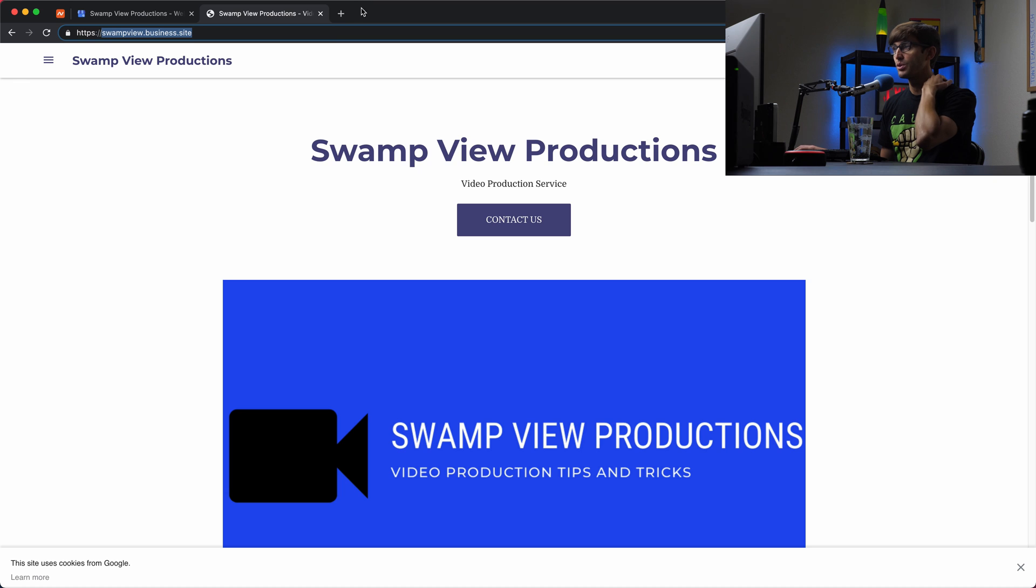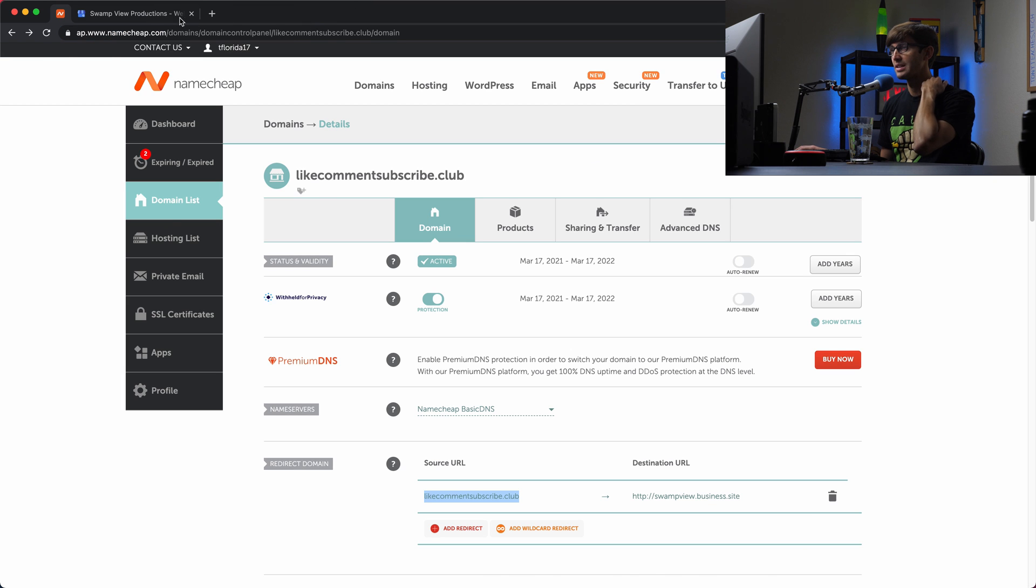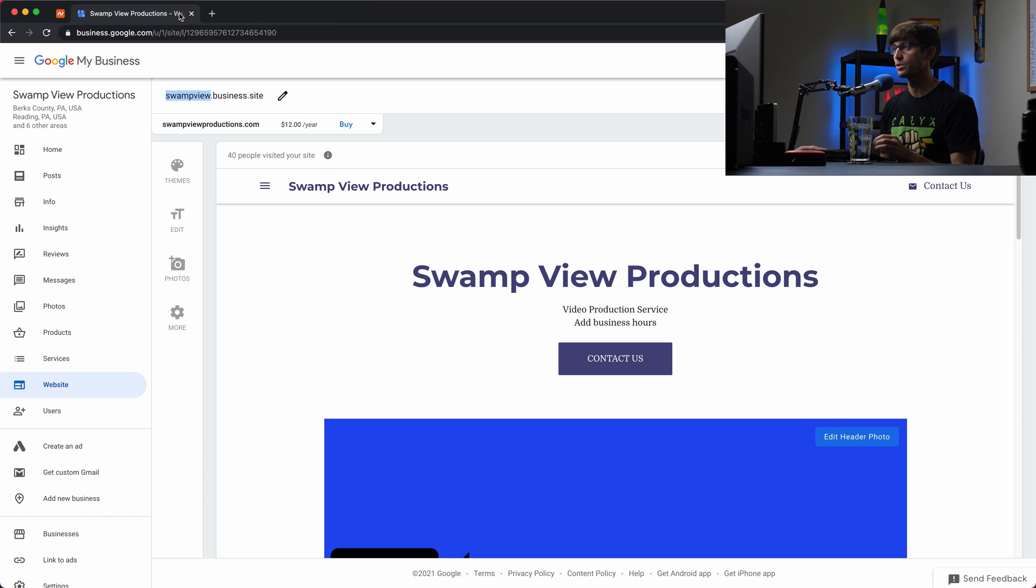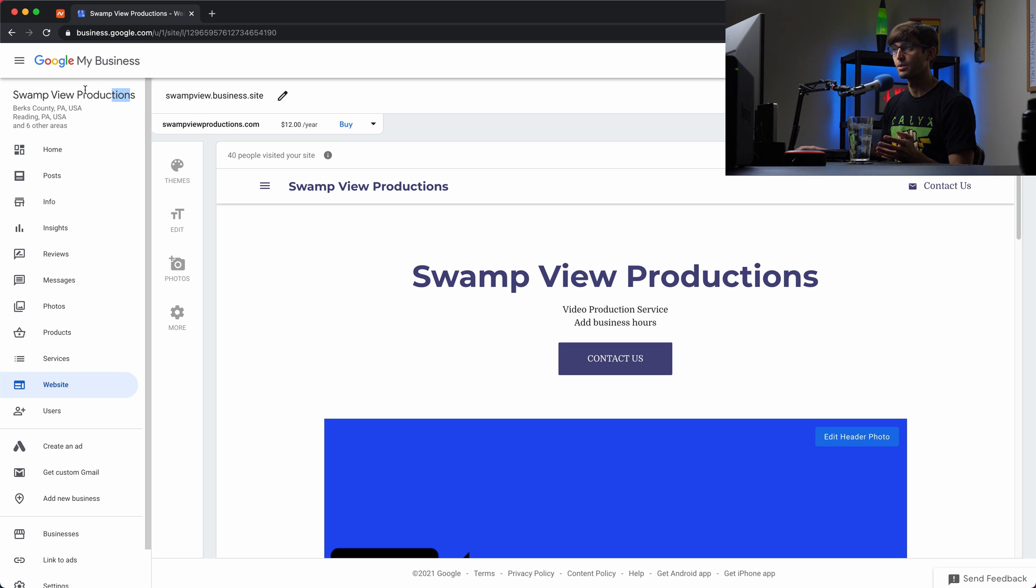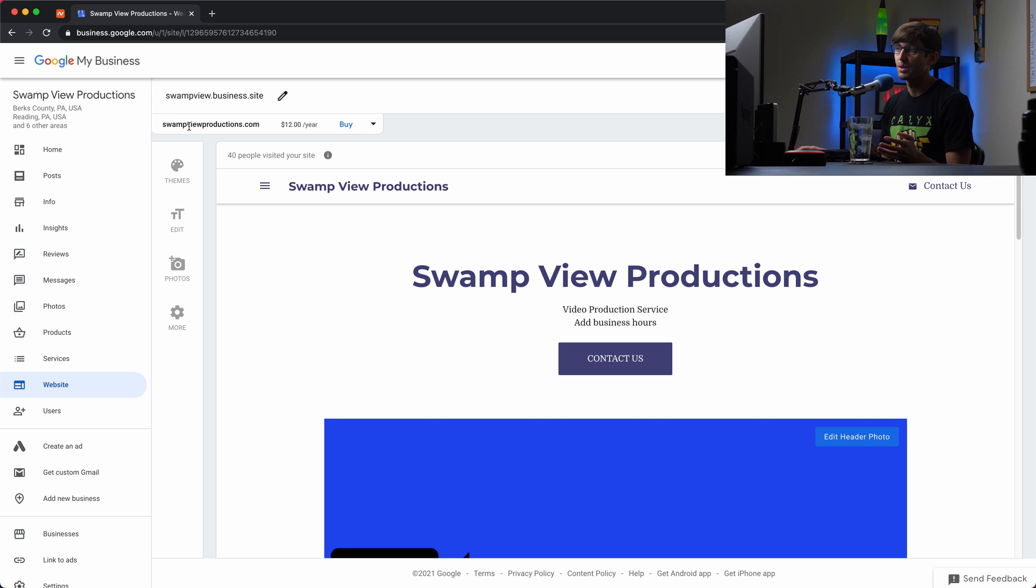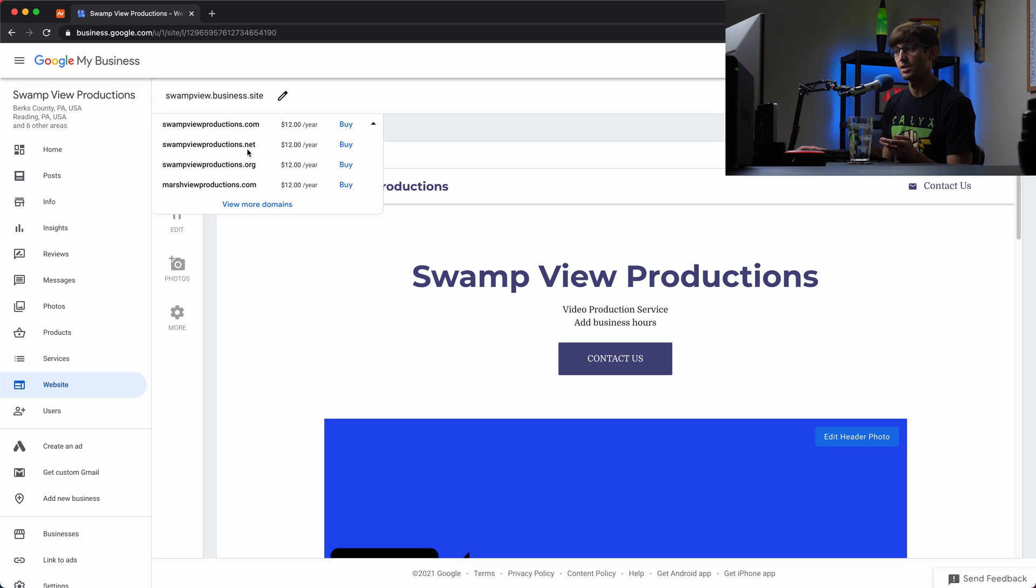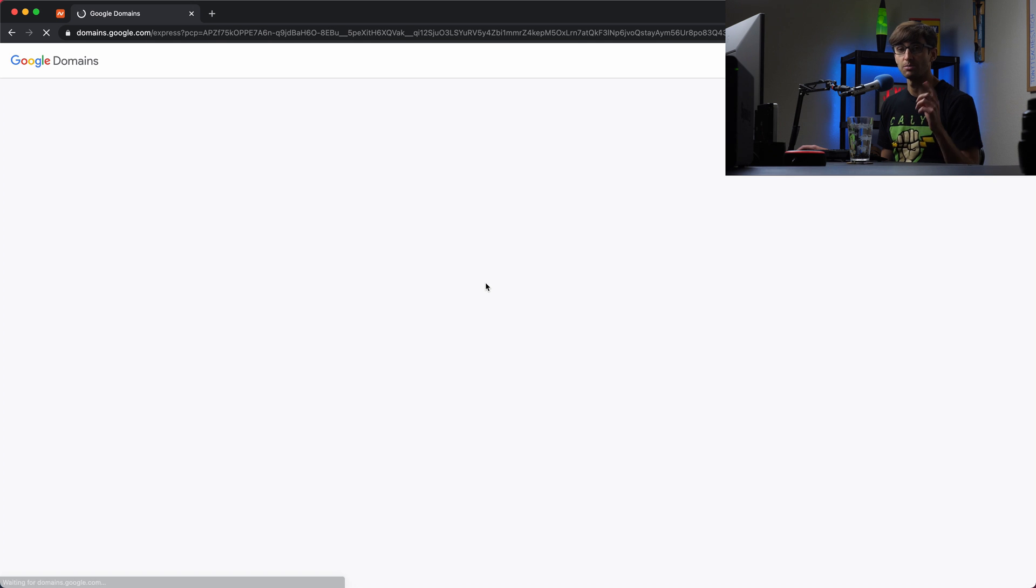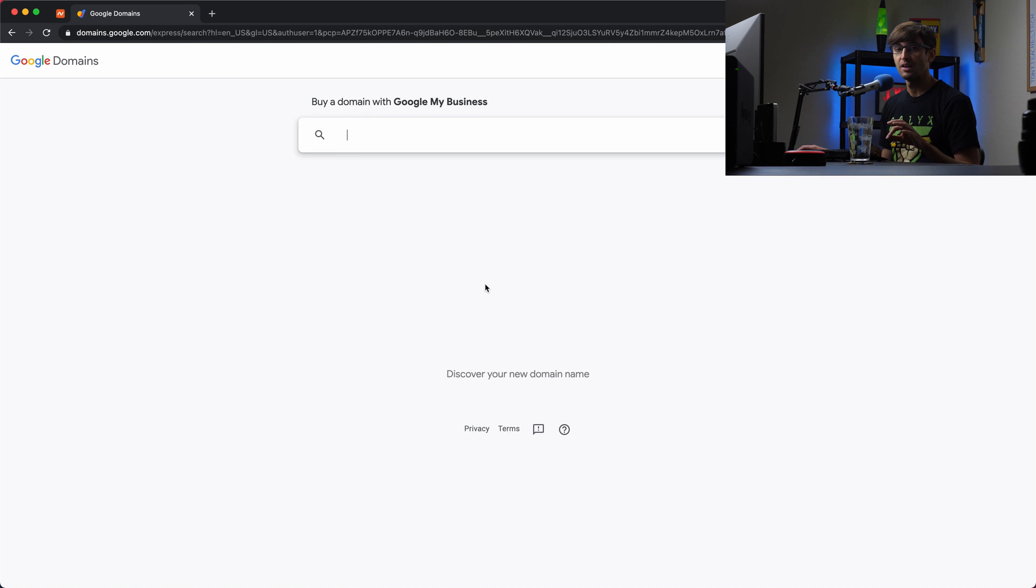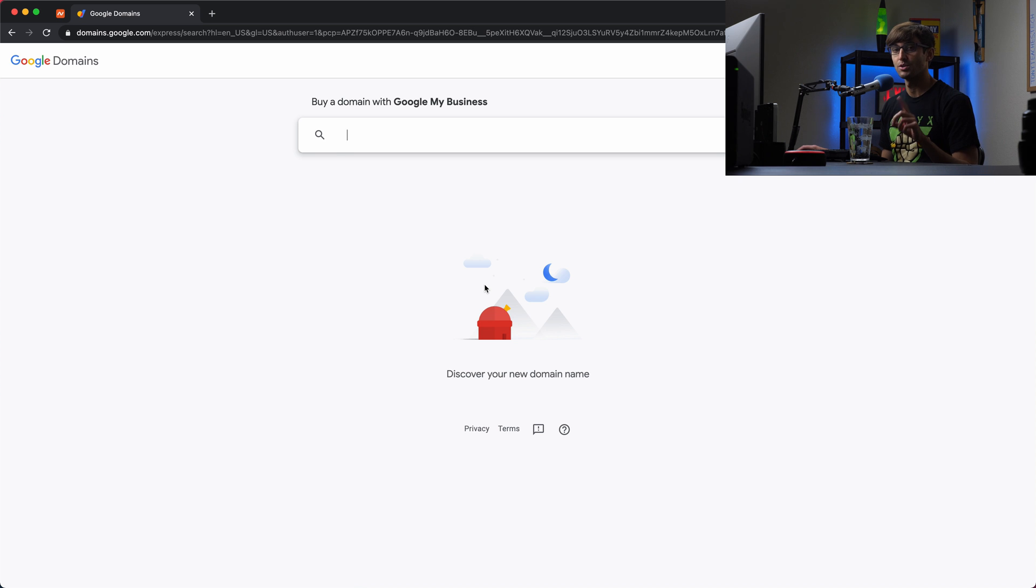And then the third option is to purchase a new domain name. So you'll see if we get out of here, go back to the dashboard for Google My Business that you can see this little tab right here. And this says, it's suggesting based on the name of your Google My Business site, it says maybe you would like the URL swampviewproductions.com. Or there's swampviewproductions.net, swampviewproductions.org. You can go through here and these are $12 a year if you want to buy one of them. So what I'm going to do is go through the process of buying a domain name for this. And then once I've done that, I will pick back up with you and show you how to associate it with your Google My Business site.